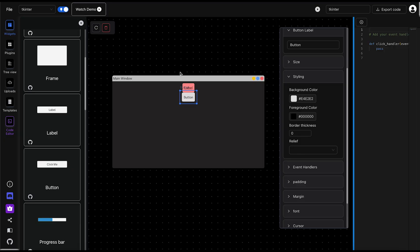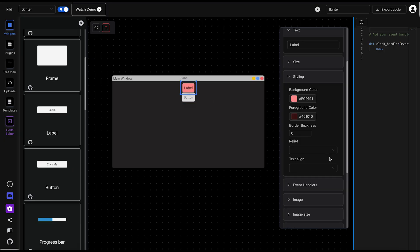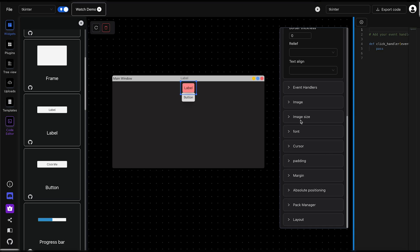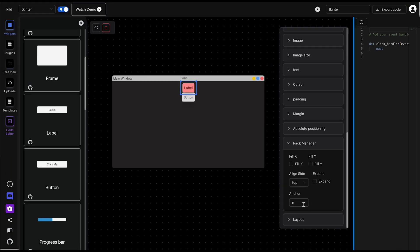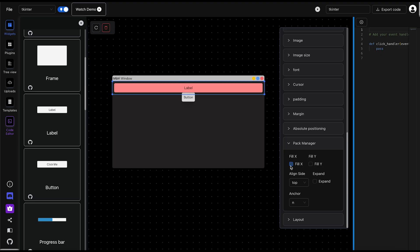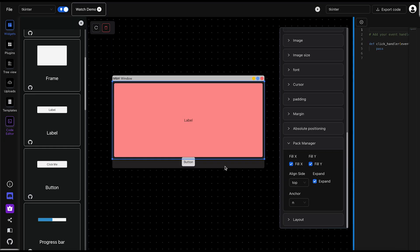First, click on the child widget. Then, in the toolbar, go to Pack manager. And you'll see several options for this layout, such as fill X, fill Y, expand, align side, and anchor.